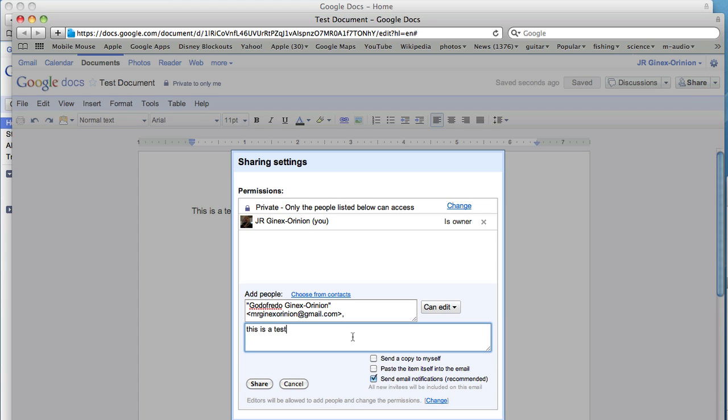Now once that document has been shared, it will prompt you to send an email to notify that contact that there is a document being shared with them. This is the last step for your task. So let's go ahead and send the email.